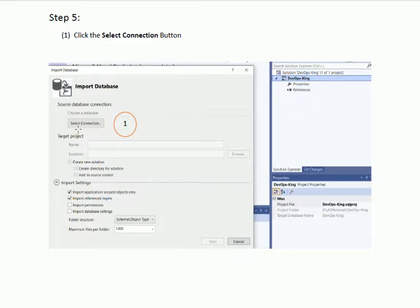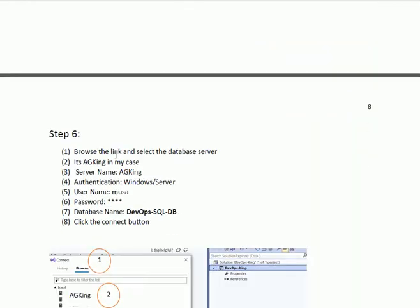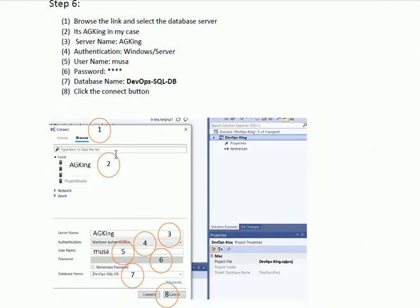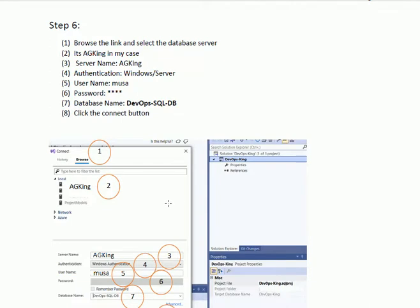When we click the Select Connection button, we shall get the interface as shown in step 6. First of all, we shall browse the link, then we select the database. There are many databases on the network, but we shall select our required database — in my case, AG King. When we click on AG King, it will populate the Server Name field.